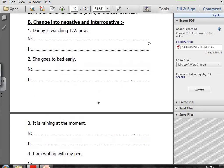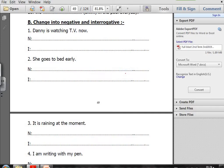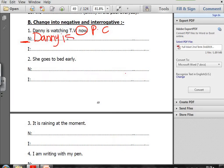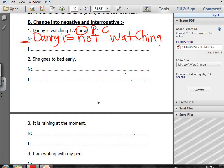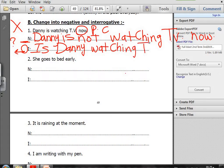Exercise B: change into negative and interrogative. Number one: Danny is watching TV now — present continuous. The negative form: Danny is not watching TV now. For the interrogative — I move verb to be to the front: Is Danny watching TV now? Don't forget to put the question mark.